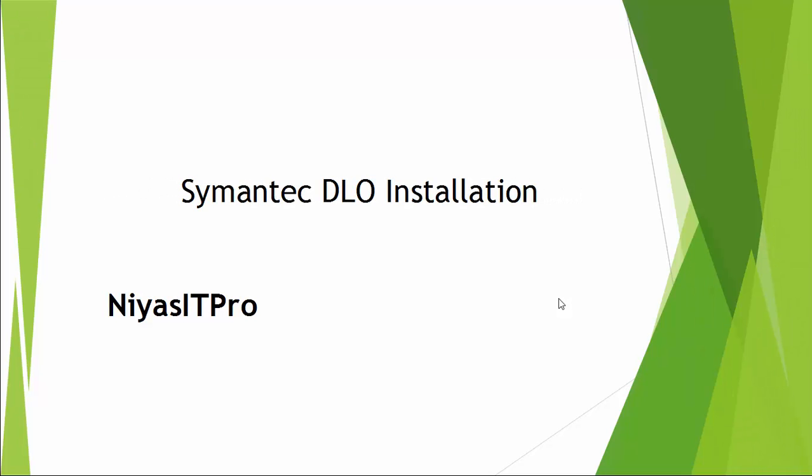Hello and welcome to this video series on Symantec DLO installation. In this video series, we are going to watch a demonstration on how to install Symantec Desktop and Laptop Option.